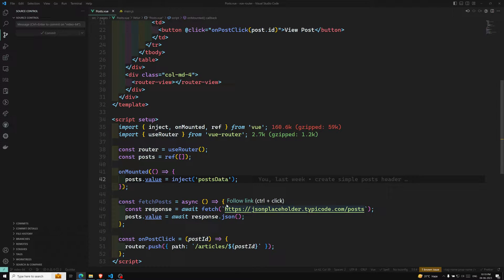If you are following the Options API, all three navigation guards will be valid. But if you are using the Composition API, only `beforeRouteUpdate` and `beforeRouteLeave` will be available — `beforeRouteEnter` is not available in Composition API.